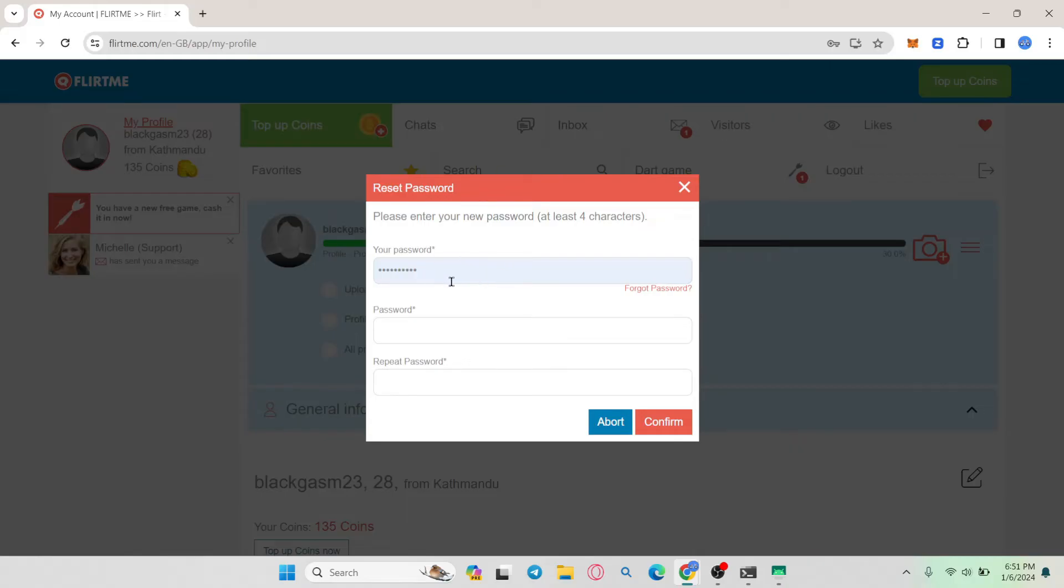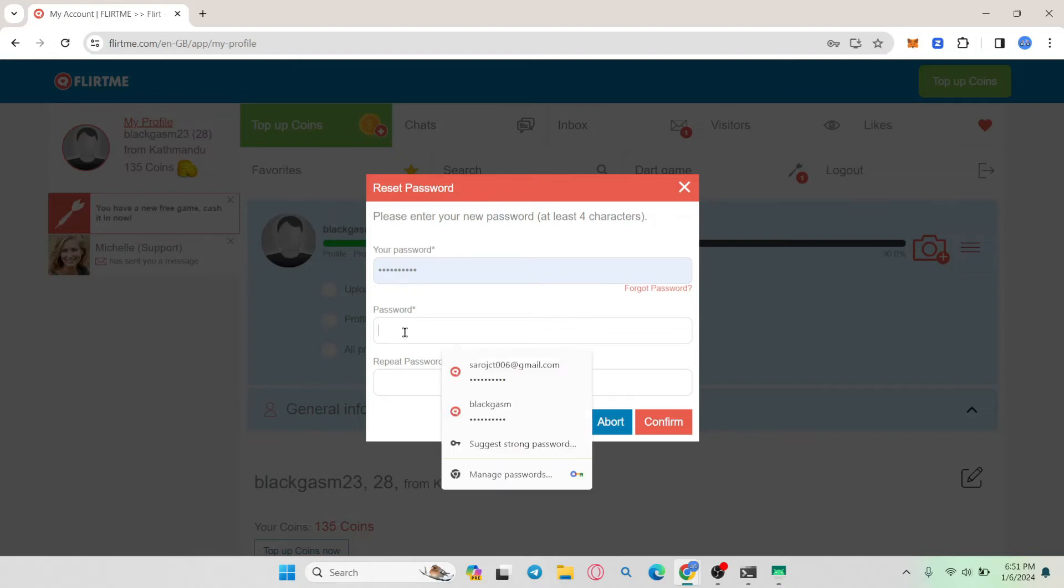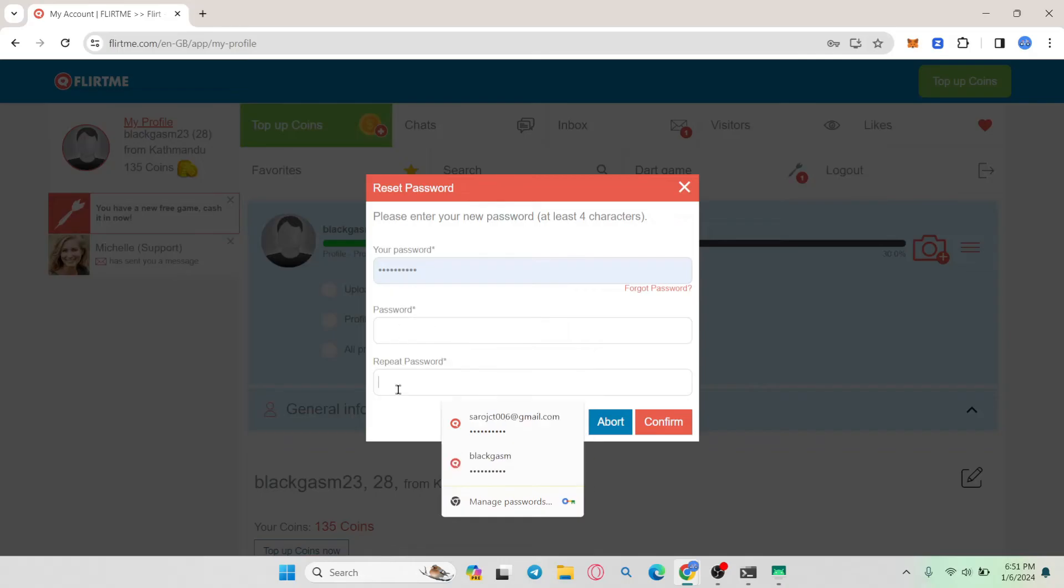Type in your current password and after typing it in, you can type in your desired new password. Type in your desired new password within the password box and then type it in once again to confirm it underneath the repeat password box.